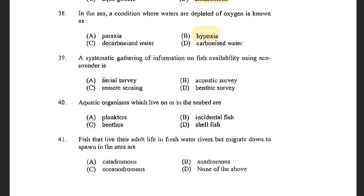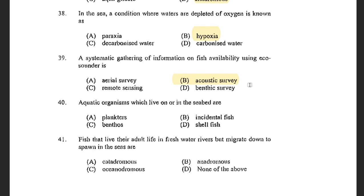Next question: A systematic gathering of information of fish availability using an echo sounder is known as — options are aerial survey, acoustic survey, remote sensing, and benthic survey. The answer is acoustic survey. Acoustic survey is a kind of fishing survey which detects the abundance of target species using acoustic detectors.